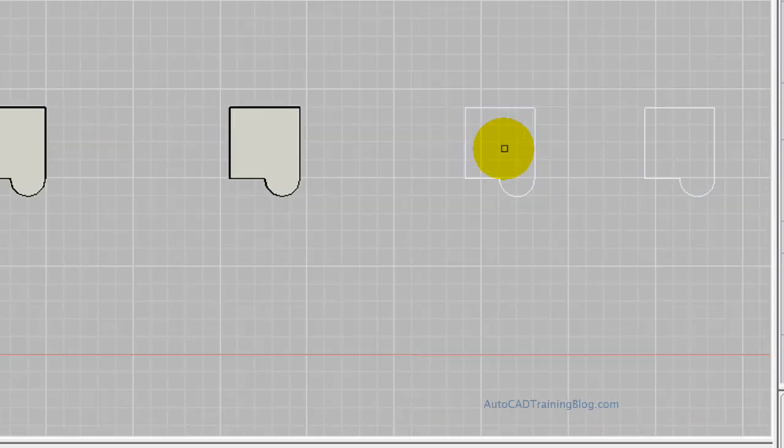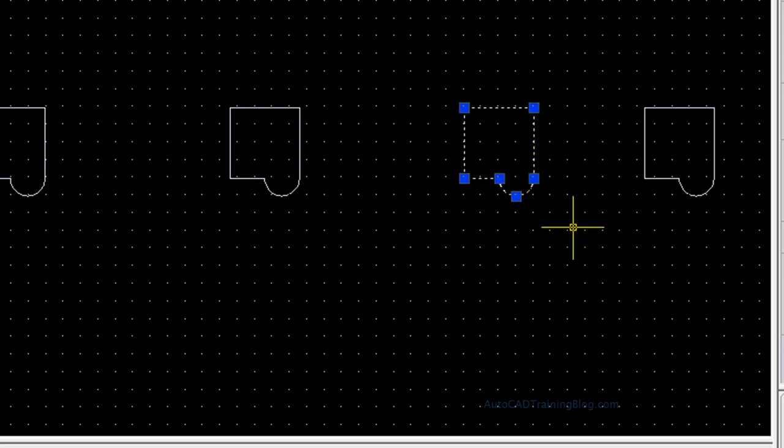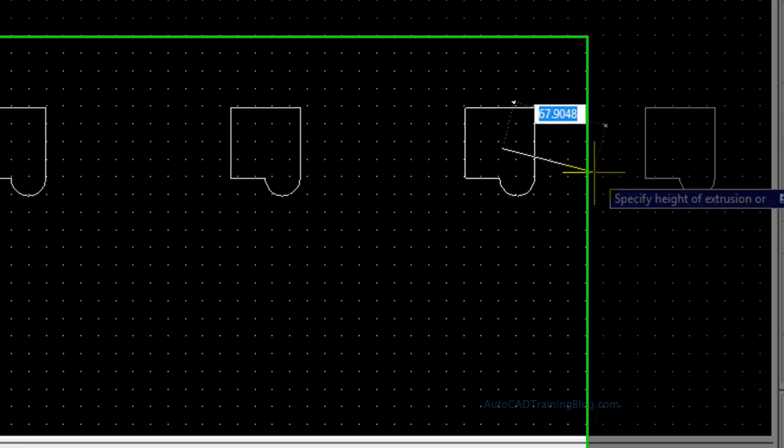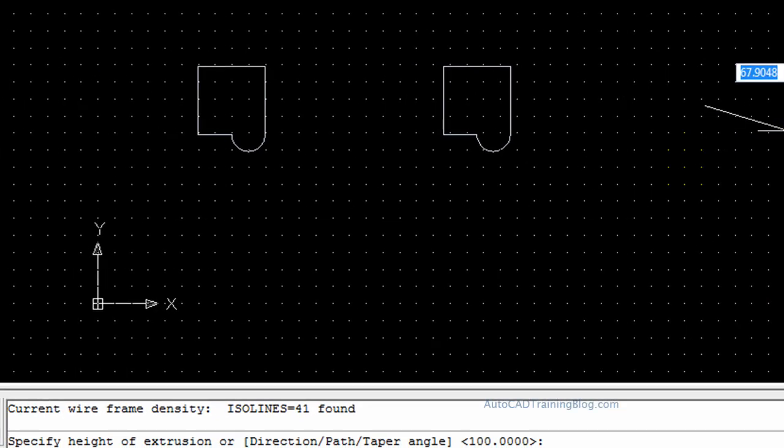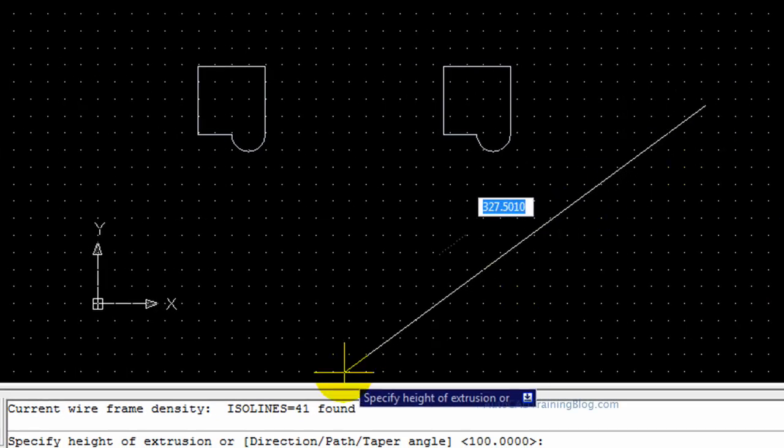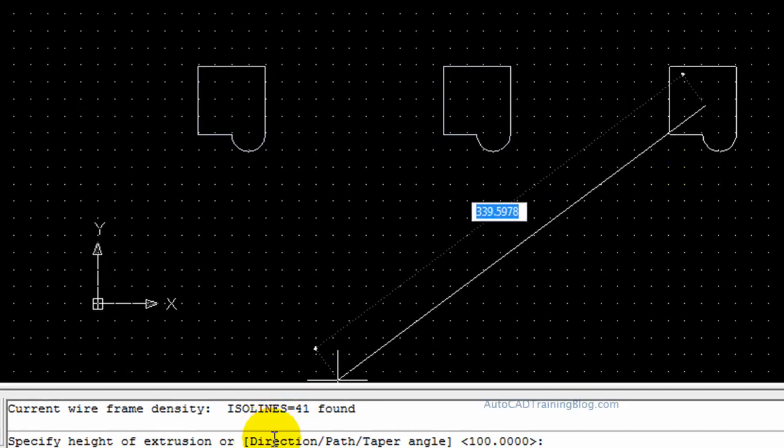With the next one, what we're going to do is we are going to taper it. So I'm going to put a height of 50 on it and I'm also going to put a taper of 5 degrees on. So it's going to have a 5 degree slope on all sides which is going to make it taper in.